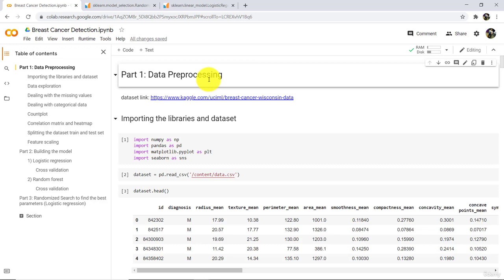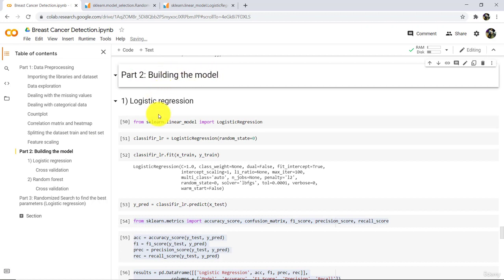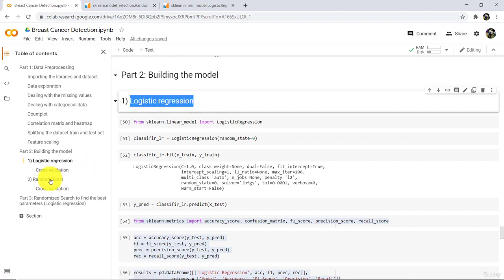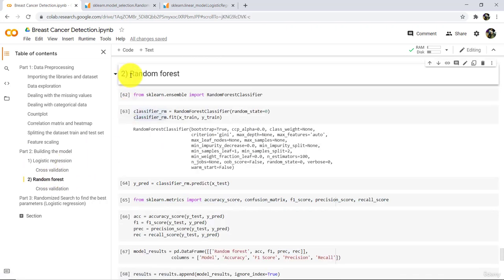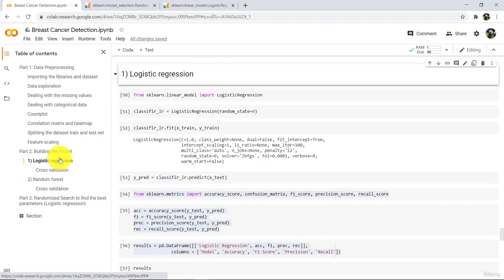Hello everyone and welcome to this tutorial. Till now we have completed two important steps in this project: data preprocessing and building the model. In building the model, we have tried two classification algorithms — logistic regression and random forest. And on the basis of performance, we have selected logistic regression.